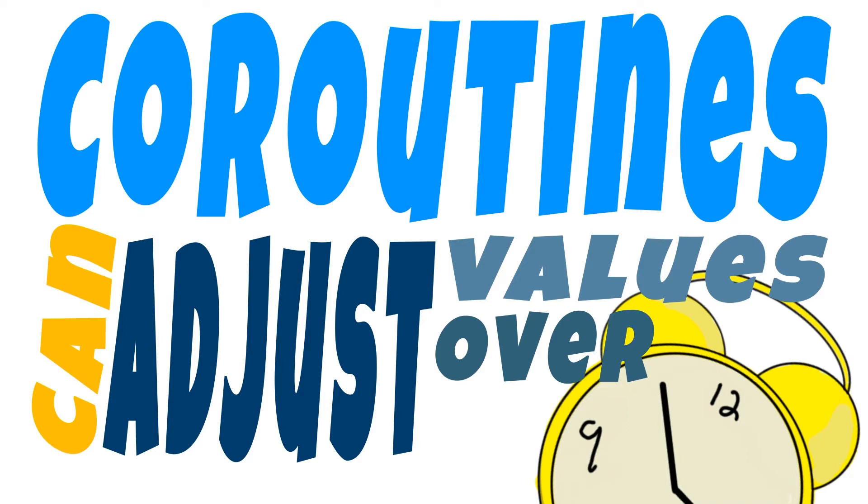Using coroutines we can adjust the current health value by a set amount over a specified time frame.